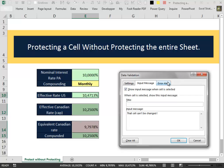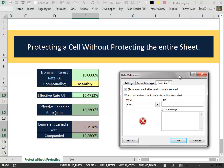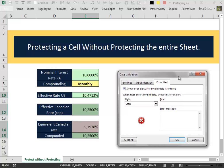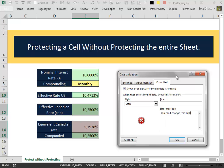Then we go into the Error Alert and we can customize even the message that Excel will show when we try to insert some kind of data that is not allowed in the cell that we are validating. For example, we can type some highly imaginative message, like you can't change that cell.